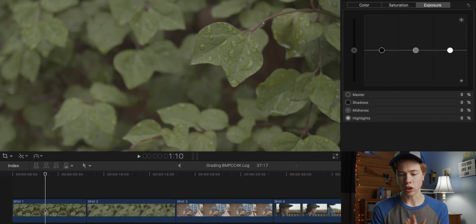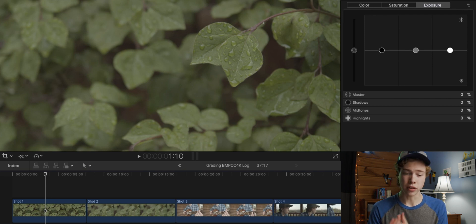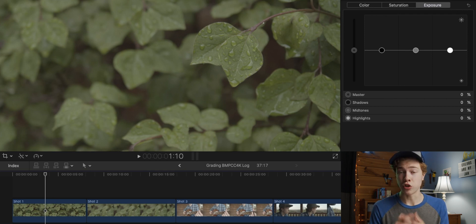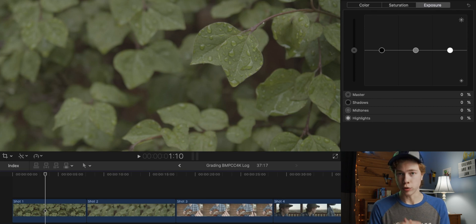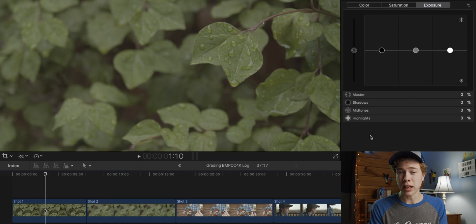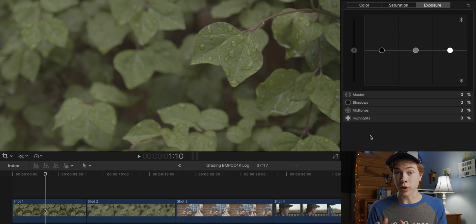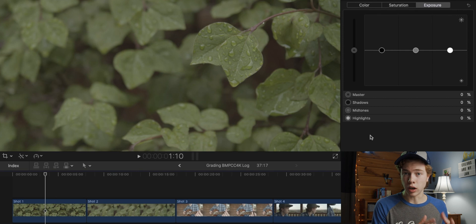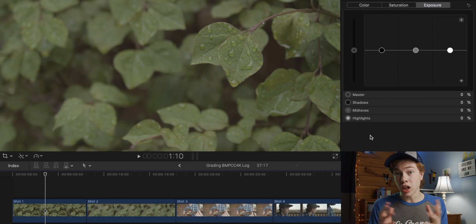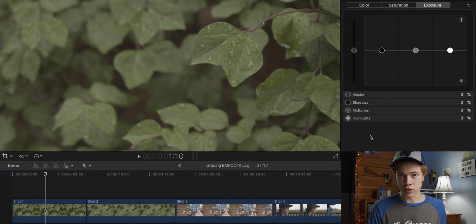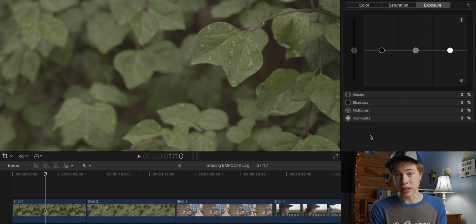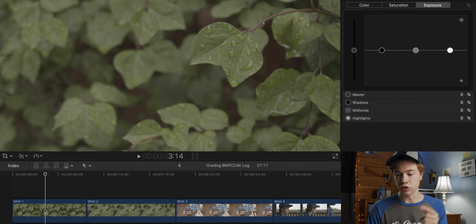Now to grade this flat Log footage, we first need to transform it into the Rec.709 color space, which is the color space that most people and I was used to working in before I started working with Log. So to do this, we're going to use a LUT by Blackmagic Design that's made for converting the Pocket 4K's Log to more closer to Rec.709. It's not exactly to Rec.709, which is why I'm having to do this whole video, but the LUT will give us a good starting point to make further adjustments. Now at the end of the video, I'm going to show you how you can get this LUT for free. But for right now, let me go ahead and just apply it to these shots so you can see what it looks like.